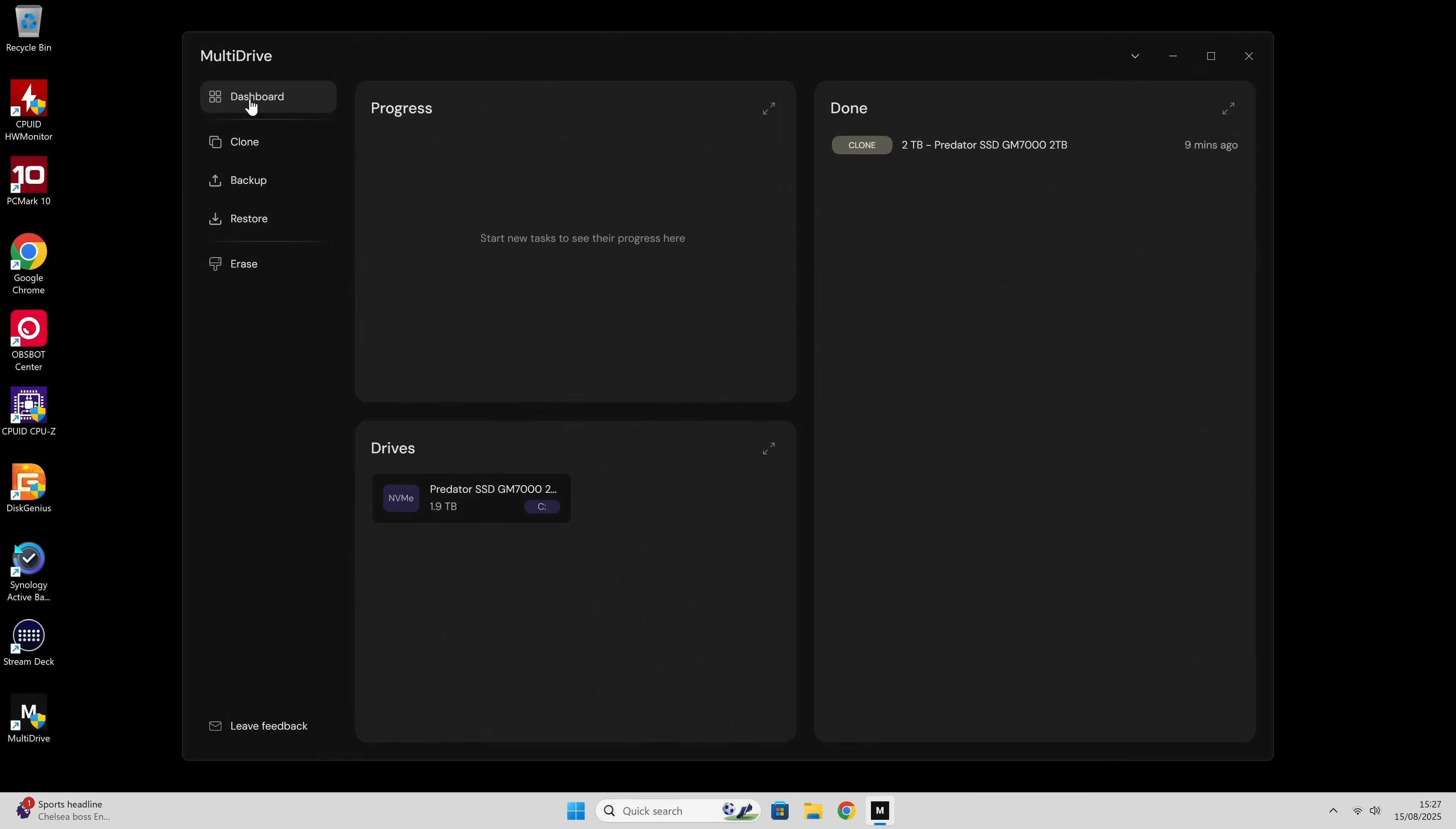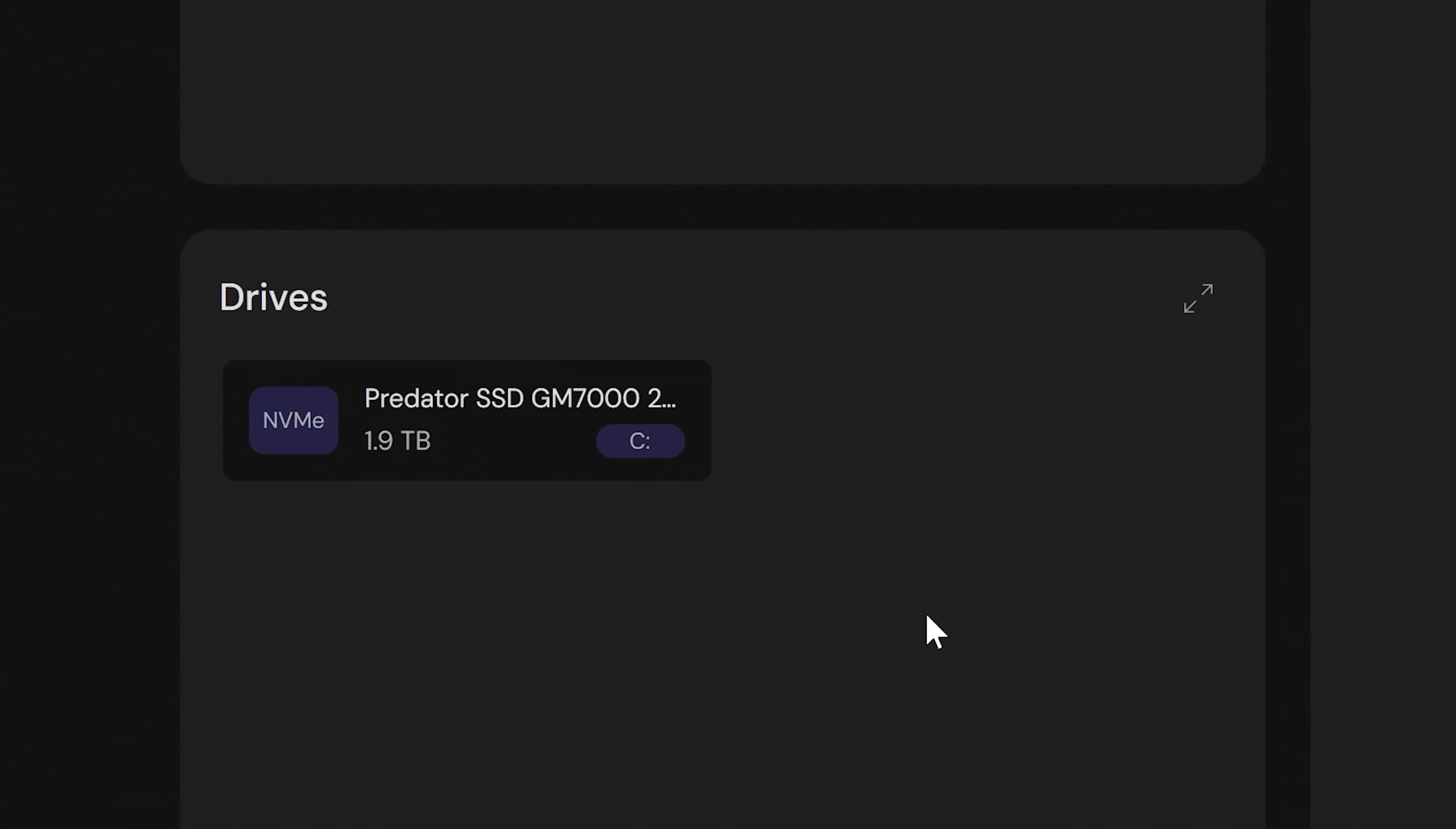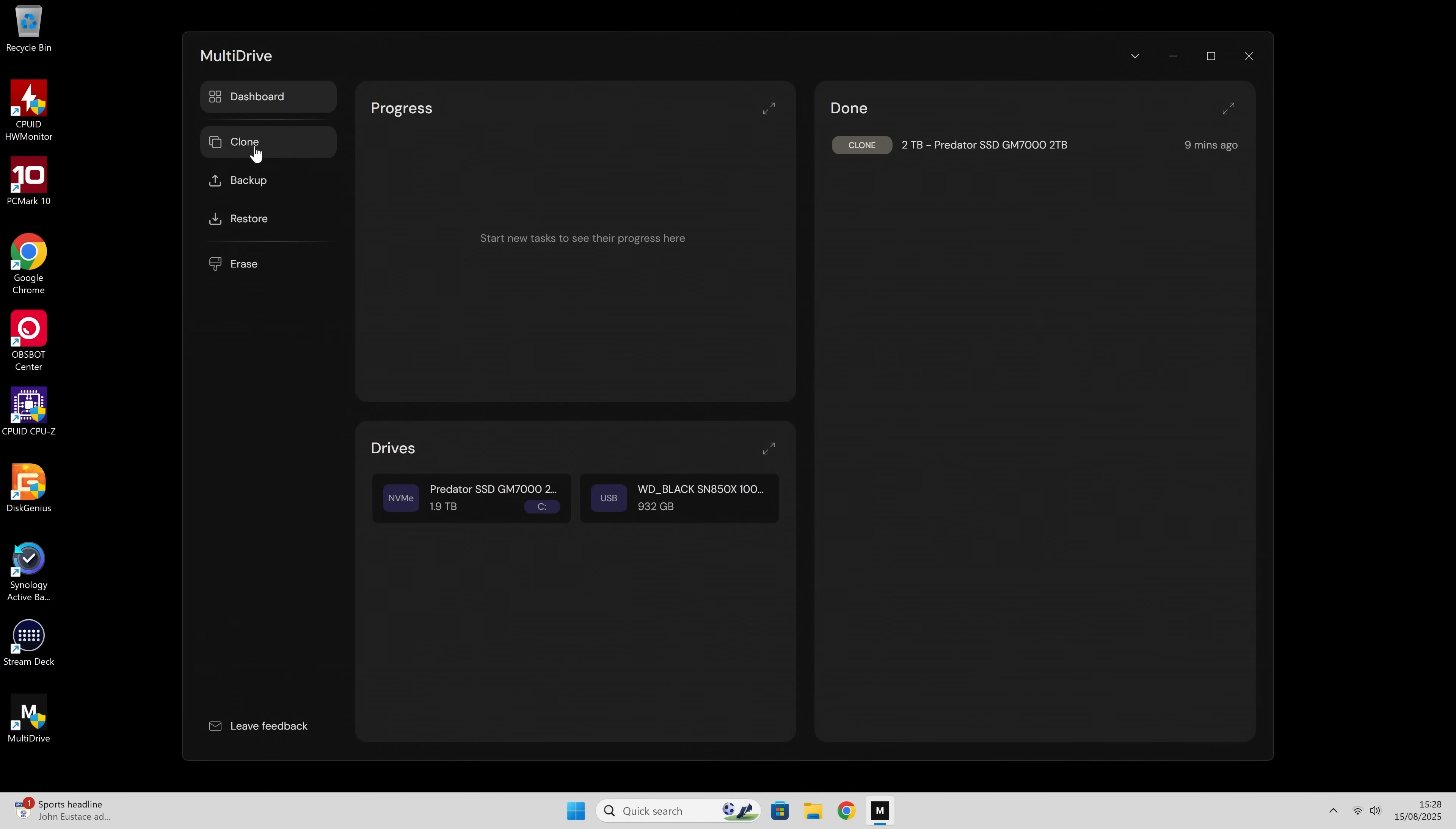We've got our dashboard, so it tells you things which are in progress here. We've also got tasks which have already been completed or are in progress. That is actually a very cool thing, and also it lists the drives which are physically connected to your machine. So let me plug in another drive. I'm going to plug this in over a USB Type-C connection.